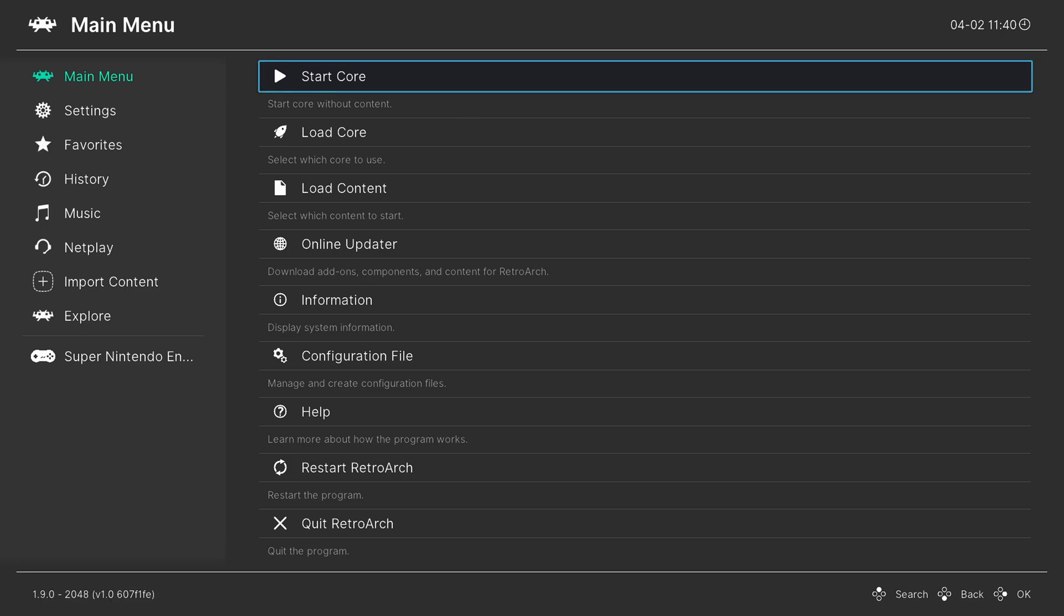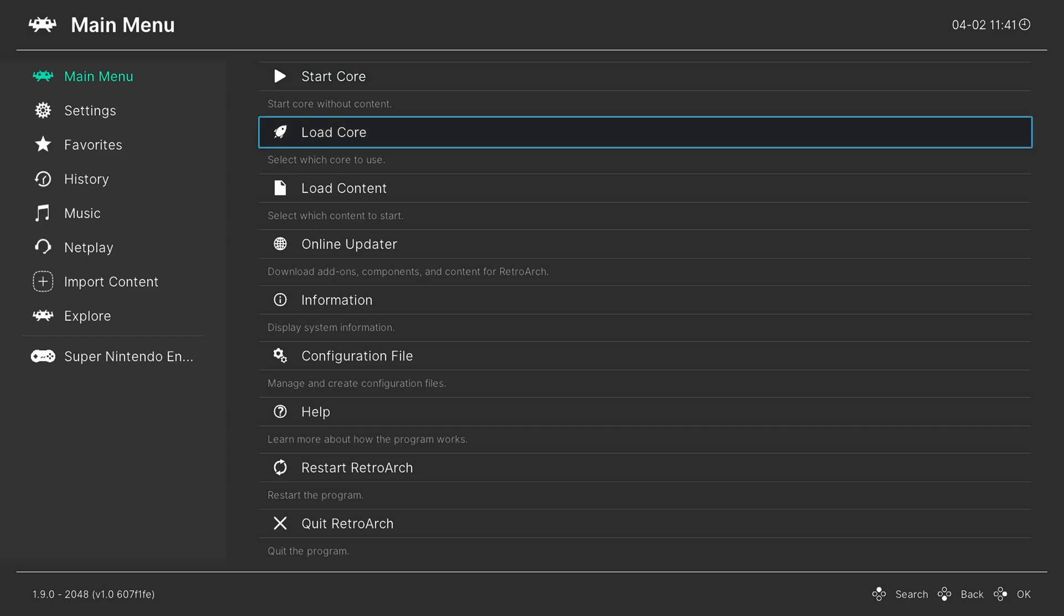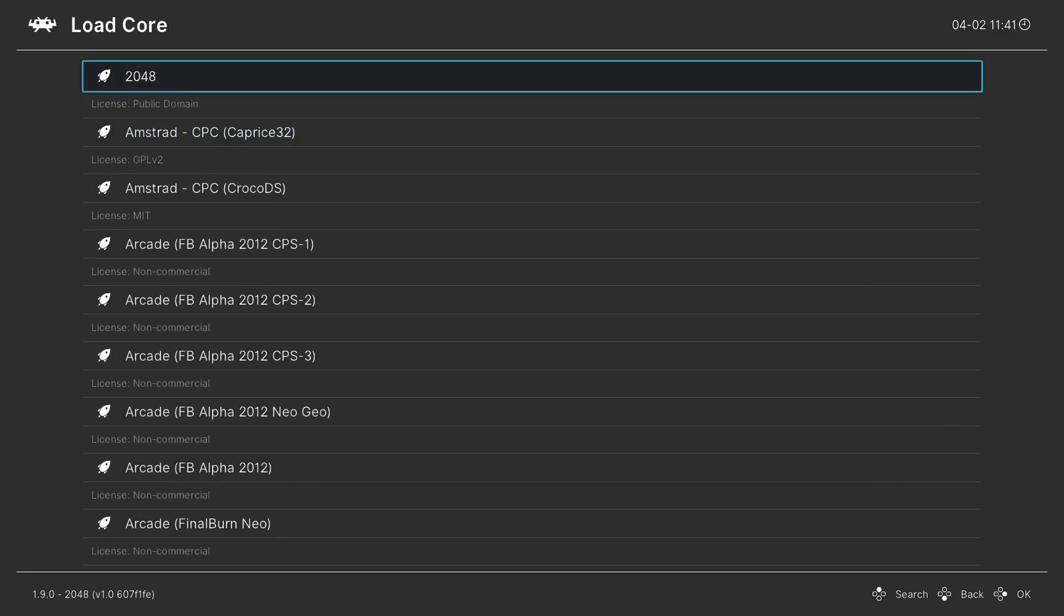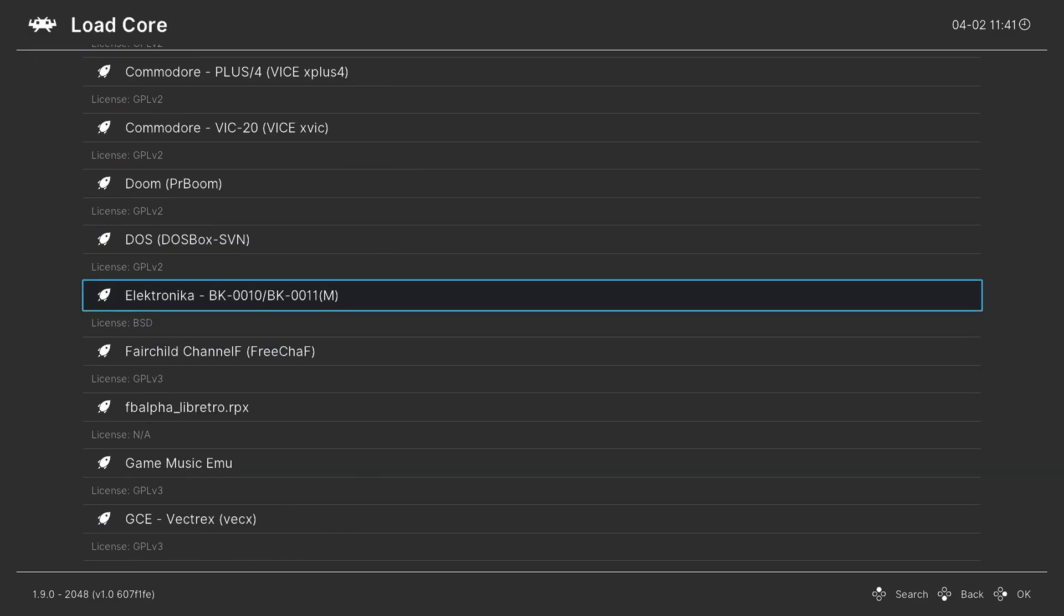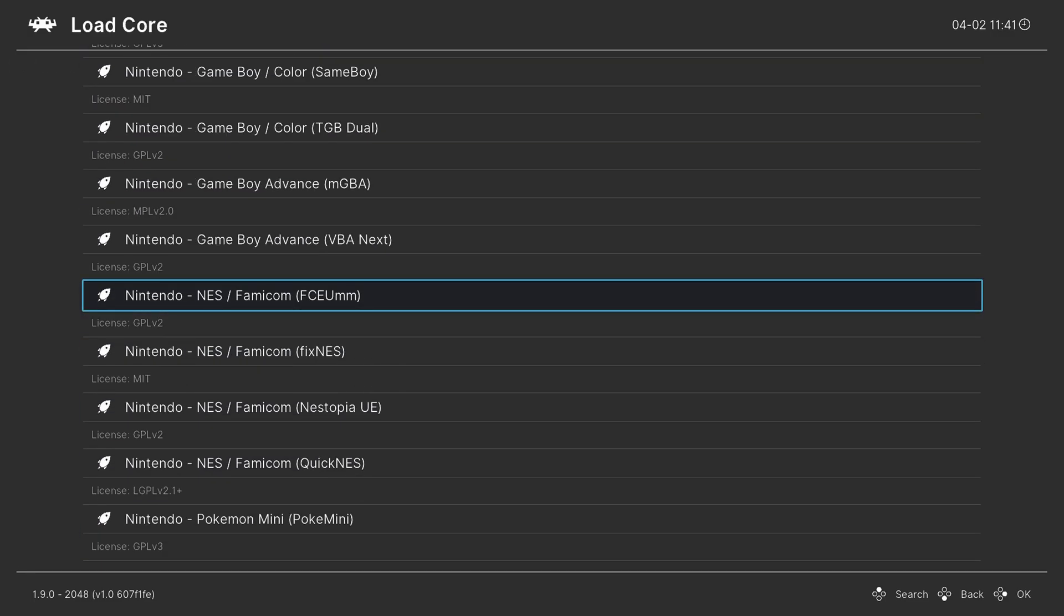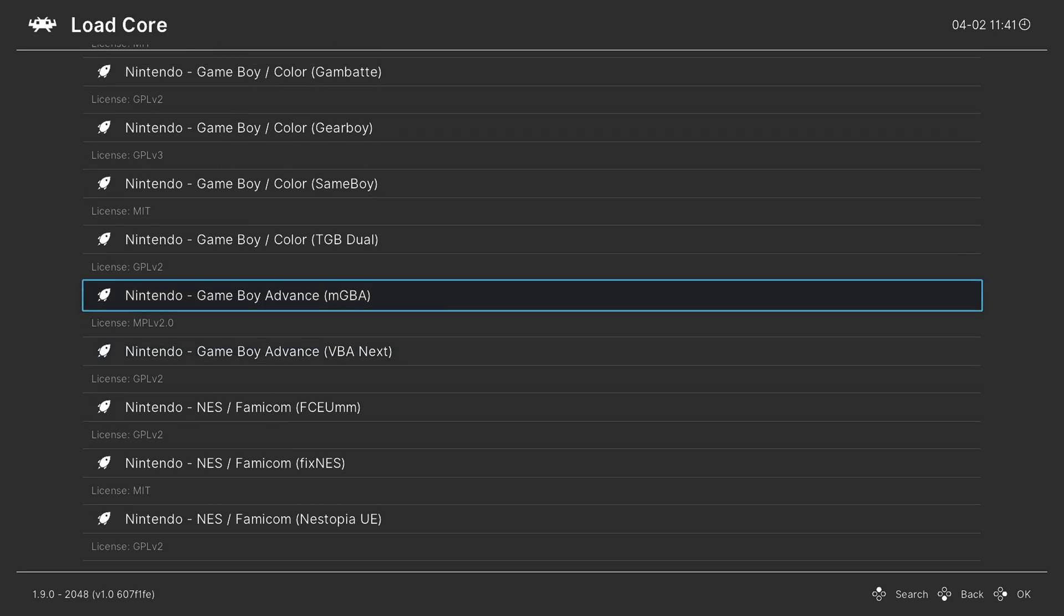Once RetroArch has finished booting, we are free to begin loading up our GBA games. And to do this, we can go to load core, scroll down to the Nintendo section and select our GBA core. I like to use MGBA personally.